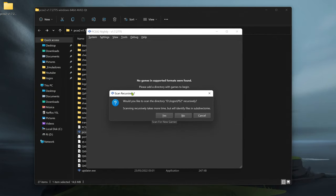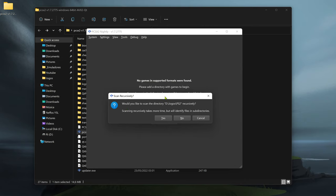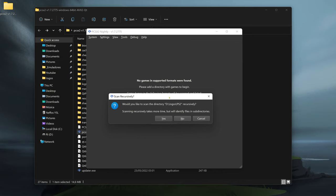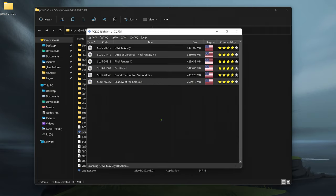Now if you want to scan your games recursively, this will scan every time you start. This will scan for games in subdirectories. If you have a game inside a folder inside the folder, you can choose yes if you want.